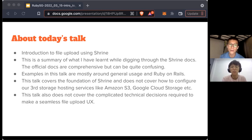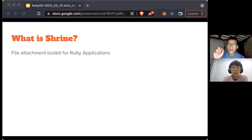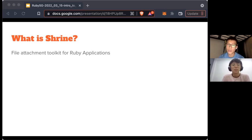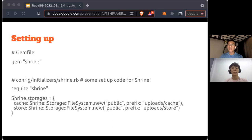So let's start with Shrine. It's a file attachment toolkit for Ruby applications. When it comes to file attachment, you might think it's just a file input form field — you upload the file from the browser, and then where does it go after that? This is where Shrine comes in. Shrine makes it very easy to integrate with Amazon S3, Google Cloud Storage, or even just your file system. It's a toolkit that standardizes how you interact with storage and makes sure your files go to the storage service you need.